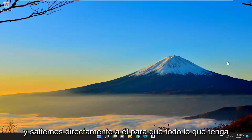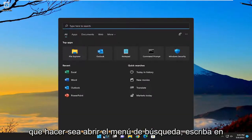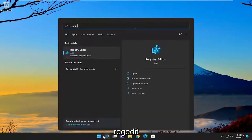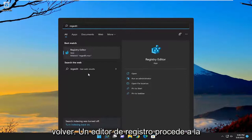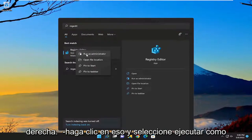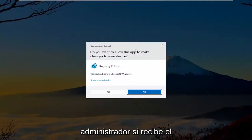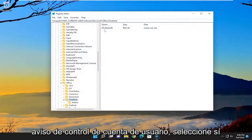And without further ado, let's go ahead and jump right into it. So all you have to do is open up the search menu, type in regedit, R-E-G-E-D-I-T. Best result, check on the registry editor. Proceed to right-click on that and select run as administrator. If you receive the user account control prompt, select yes.